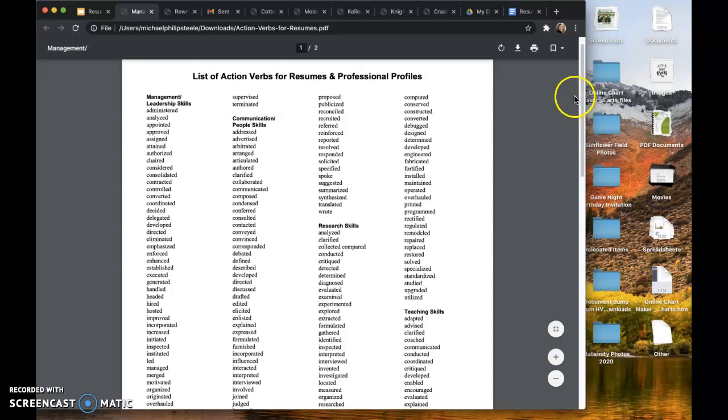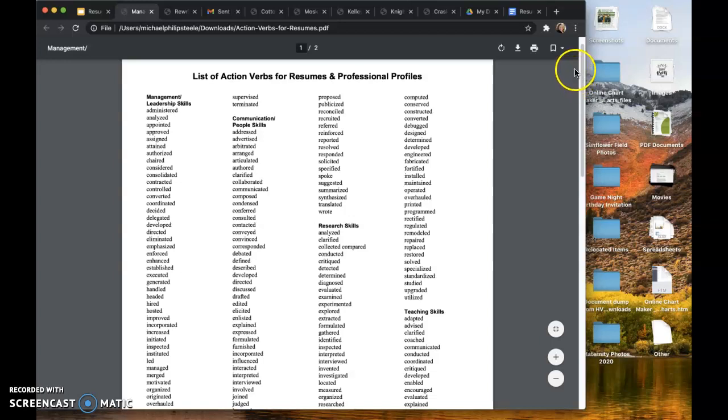So you might say, I evaluated the community service experience of 25 National Honor Society members and authored a report for the Honor Society advisor. You can be a little bit more specific when you use those action verbs. And again, it elicits a strong action.